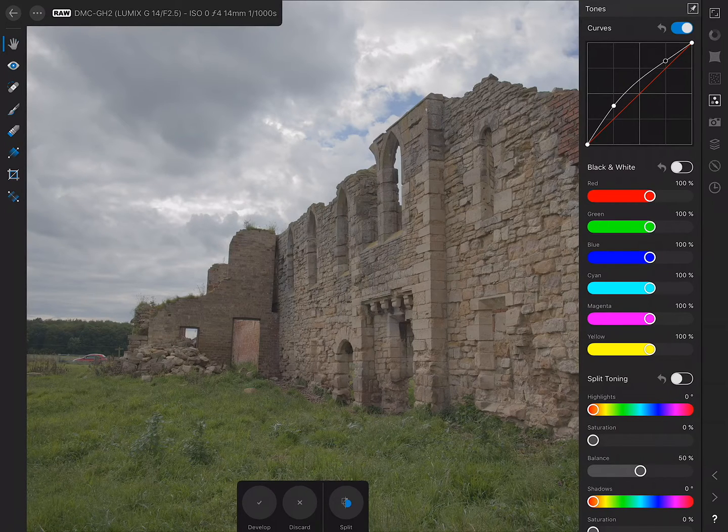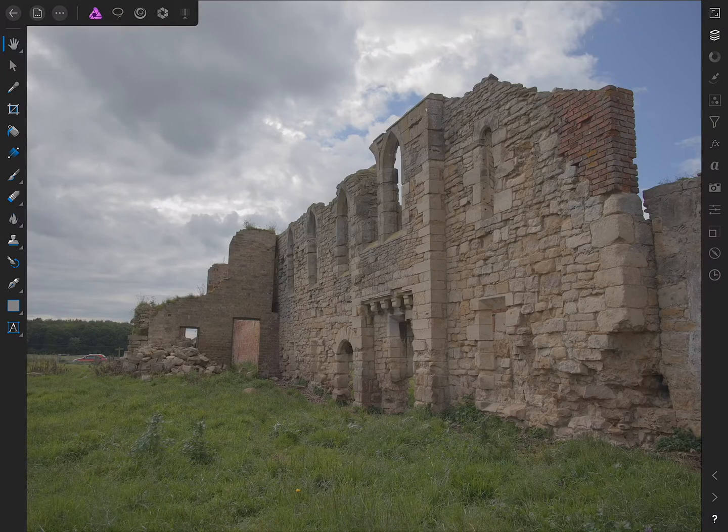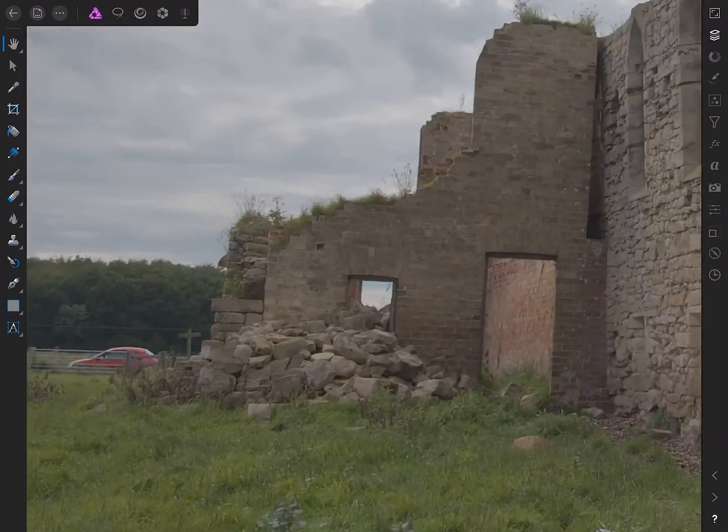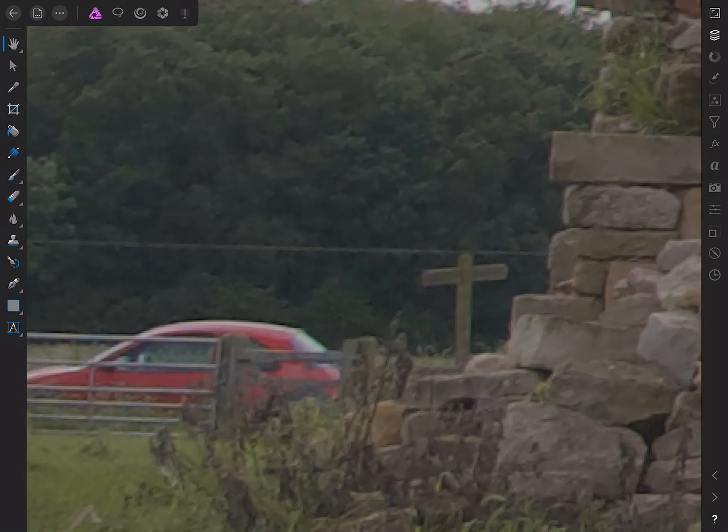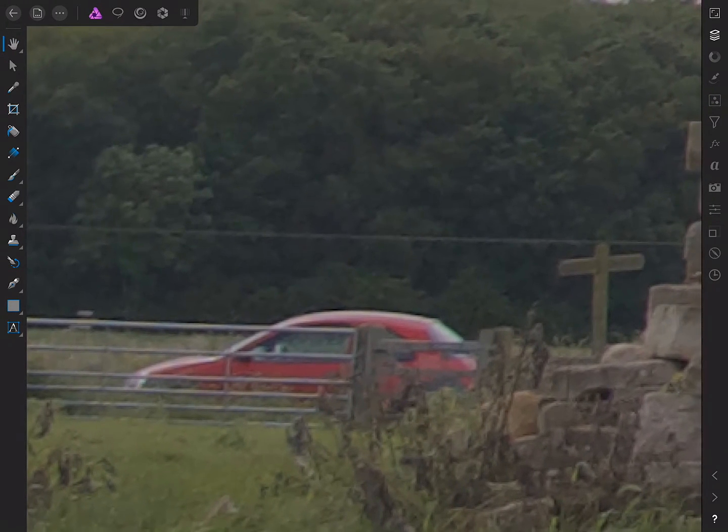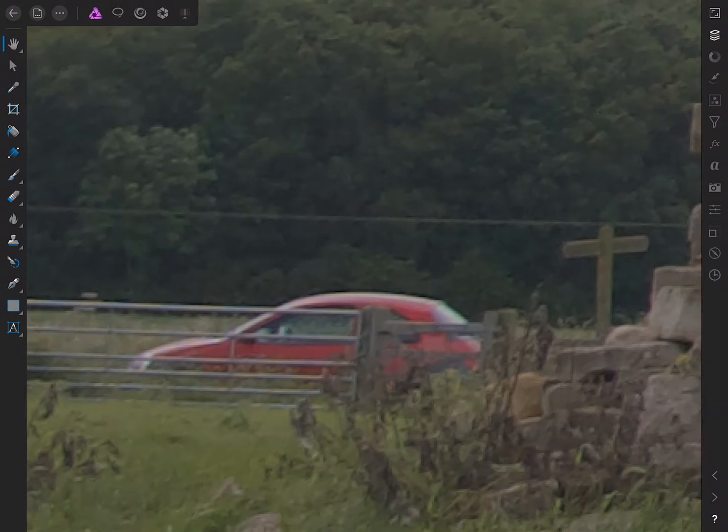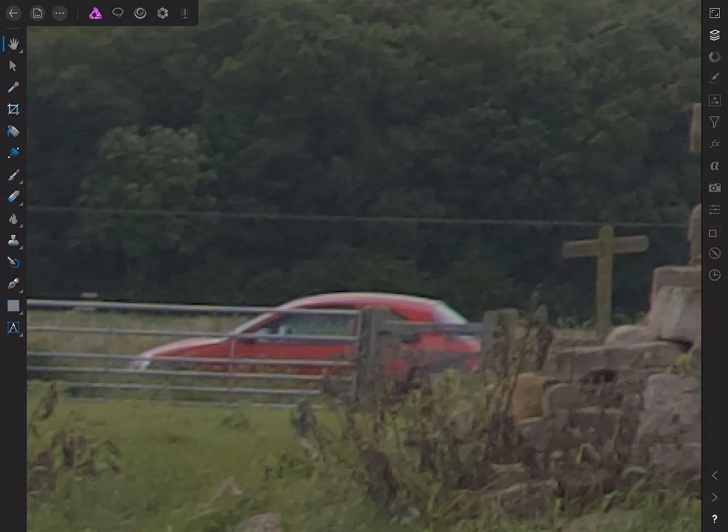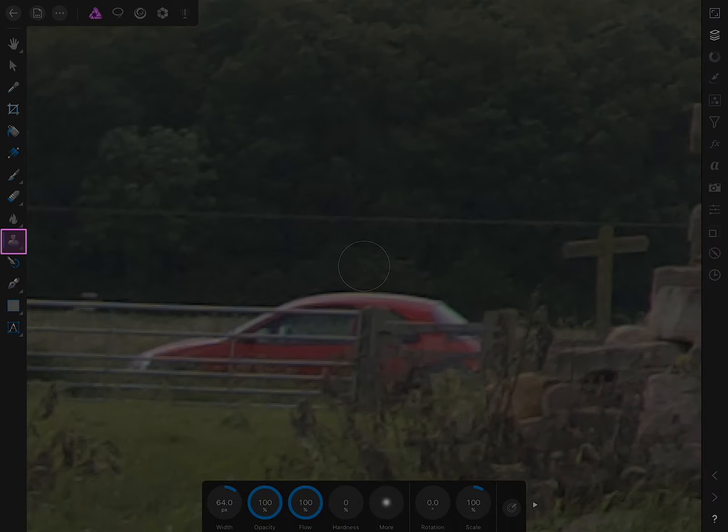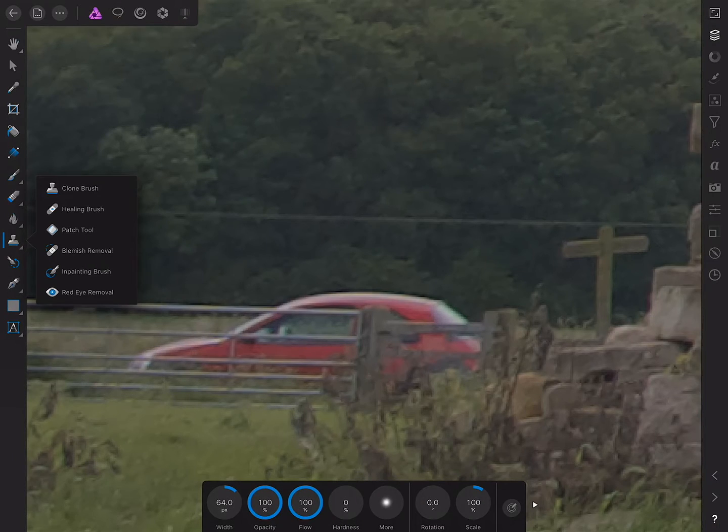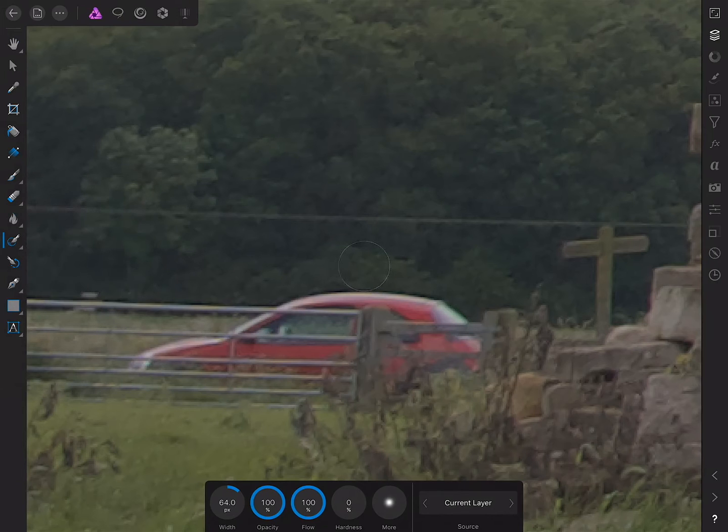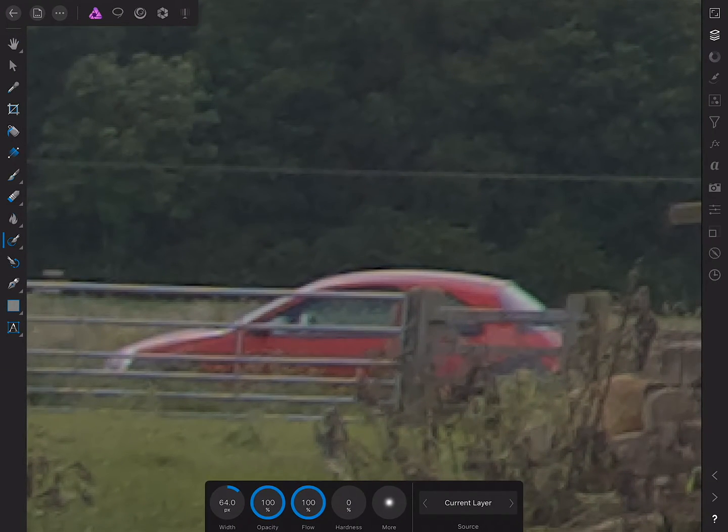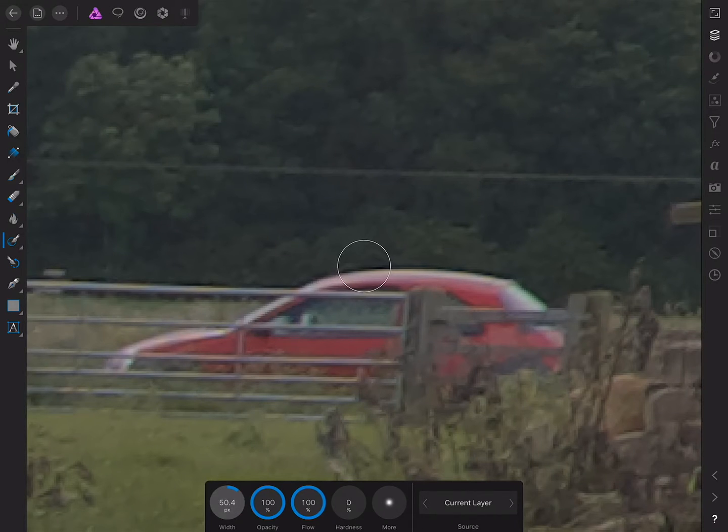I'll go ahead and tap Develop down here. The first step is to in-paint out the little car over here. I'm pinching to zoom all the way in, and I'm going to select the in-painting brush that's located on the tools here. I'll select the clone brush, tap it again to open the flyout, then select in-painting brush. I'll pinch in even further and reduce the width a little bit.